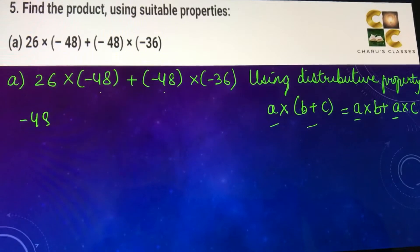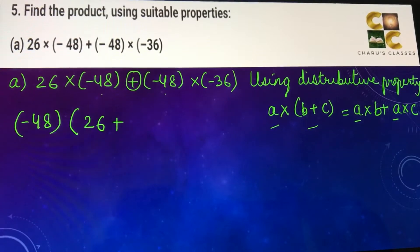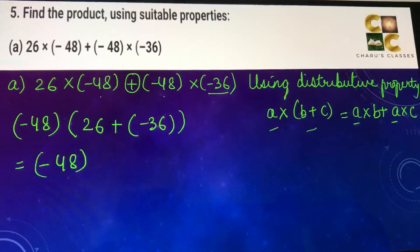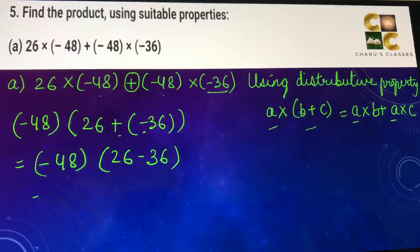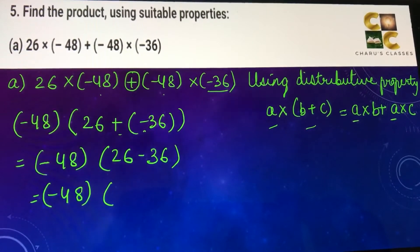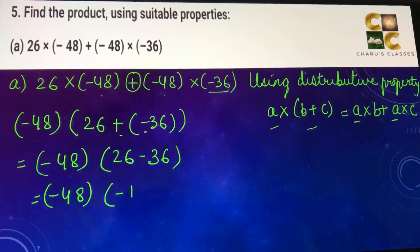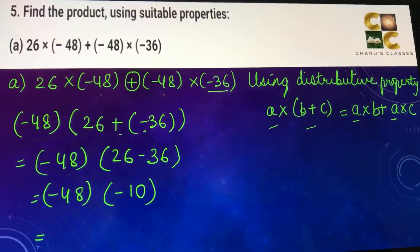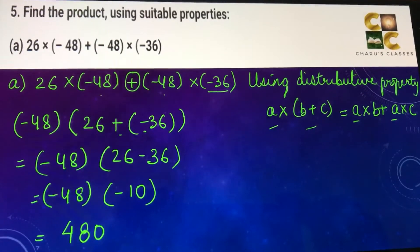So here we are going to take minus 48 as common. We are left with 26, then plus, and minus 36. So minus 48 into 26 — this plus minus is minus — 26 minus 36. One positive and one negative number always get subtracted with the sign of the bigger number, so 36 minus 26 is 10, and as minus 36 is there, it will be minus 10. Minus 48 into minus 10 — two negative numbers when multiplied give a positive answer — so the answer is 480.